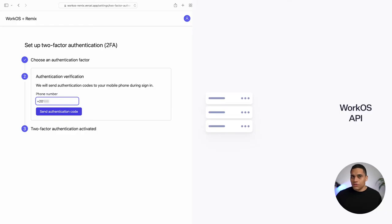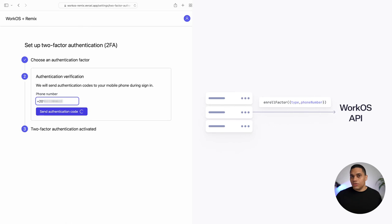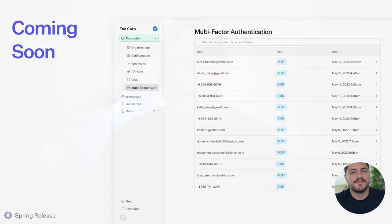When it comes to adding support for one-time passwords sent via SMS, the process is very similar. The only difference is when you're enrolling a user, you only need to set the type to SMS and provide the phone number. Then you just go through the remaining steps — creating an authentication challenge and then verifying it.